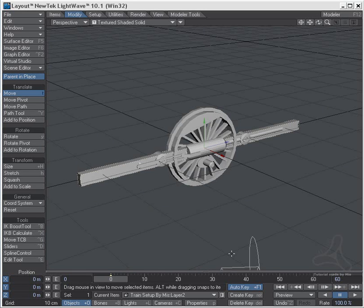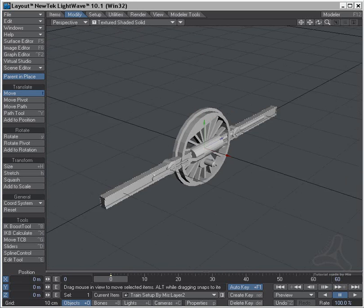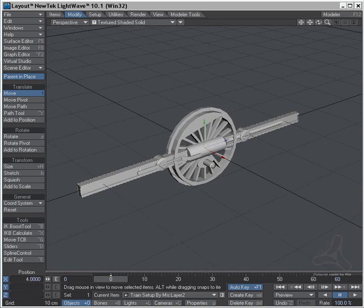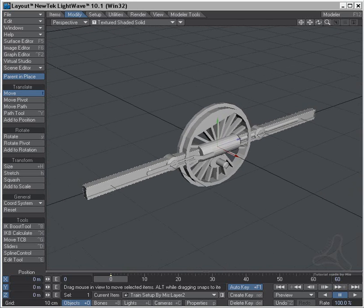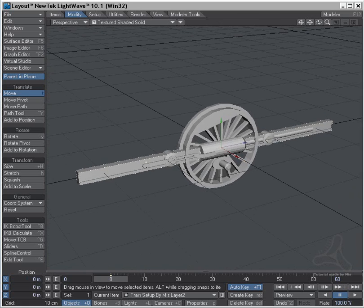Hi and welcome to this tutorial. Today I'm going to show you how you could set up a train rig for the train wheels with hydraulics. I made a little sample object here and let's get started.